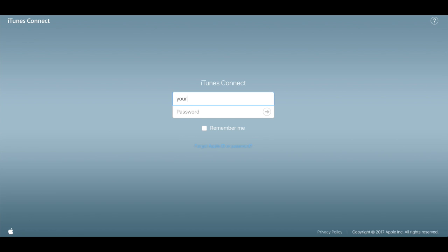Once you've copied your podcast feed, you'll now go to podcastsconnect.apple.com and sign in with the Apple ID that you'd like to have associated with your podcast.